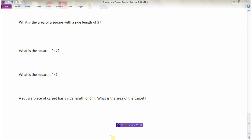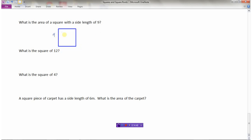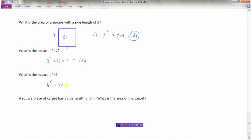Here are some practice questions. What's the area of a square with a side length of 9? Area = length × width = 9 squared = 9 × 9 = 81. What's the square of 12? That's 12 squared = 12 × 12 = 144. What's the square of 4? That's 4 squared = 4 × 4 = 16.